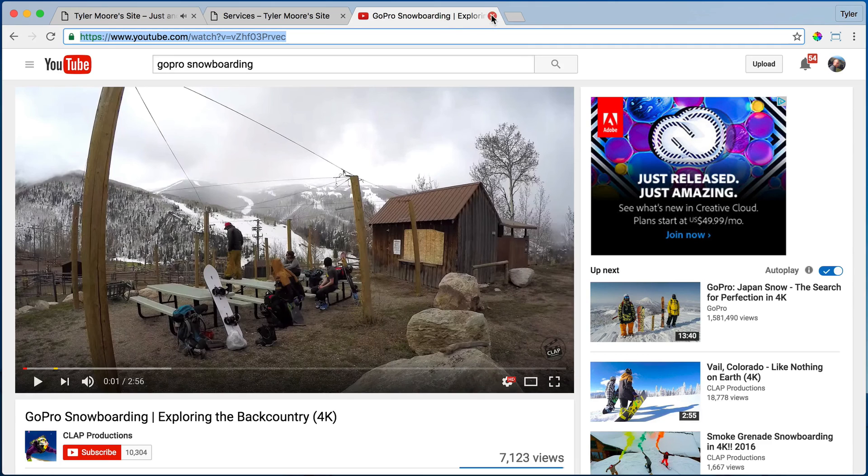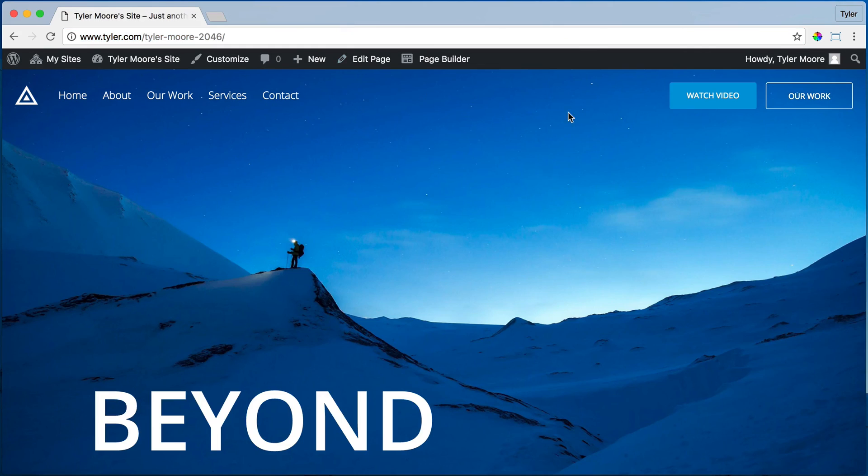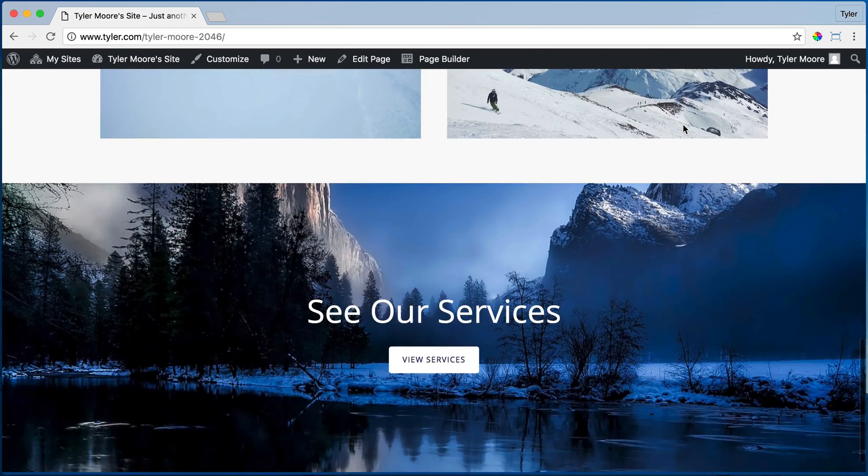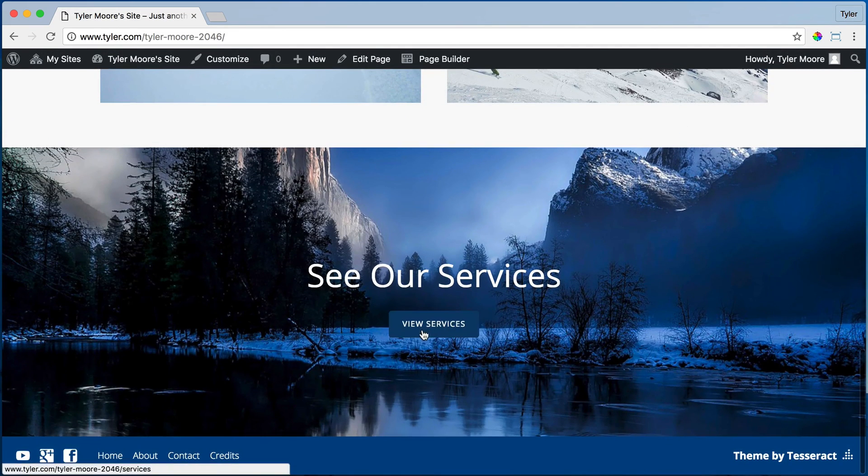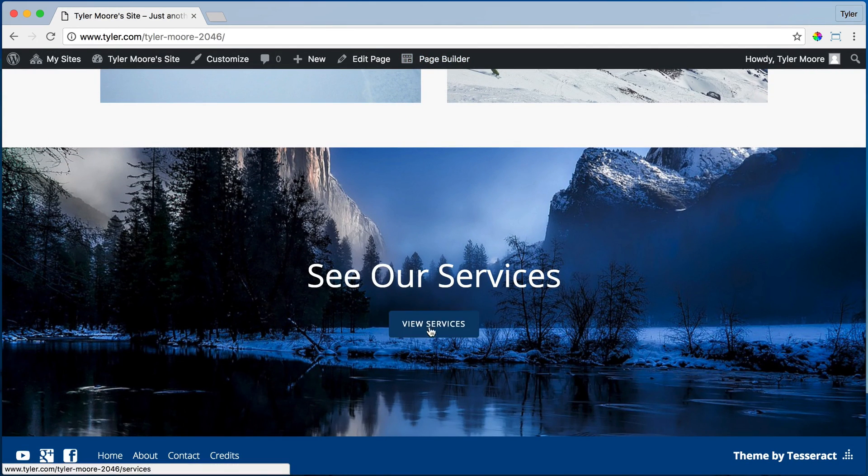Alright. And we can close that. And so that is how to change all of the buttons up here. To change this button, it's different. Obviously, you click on page builder and you change that there.